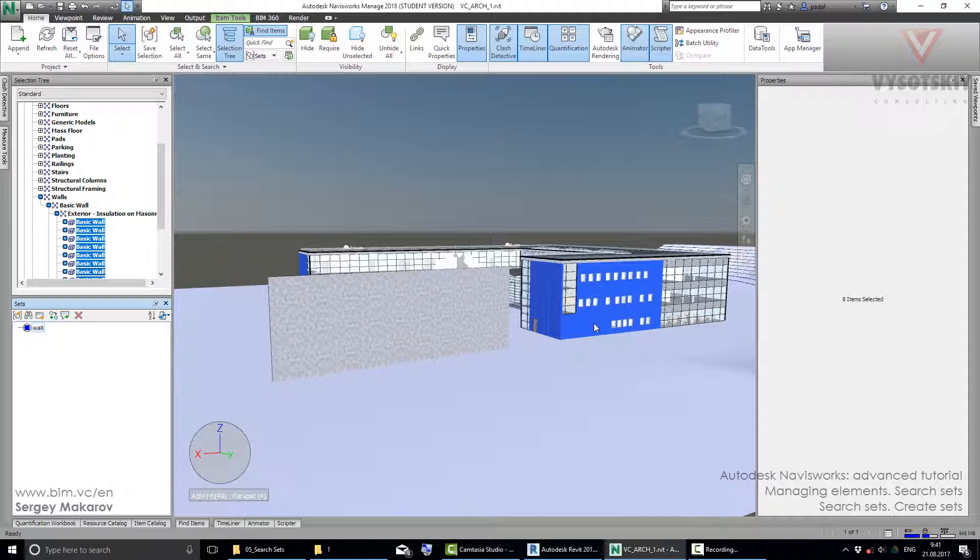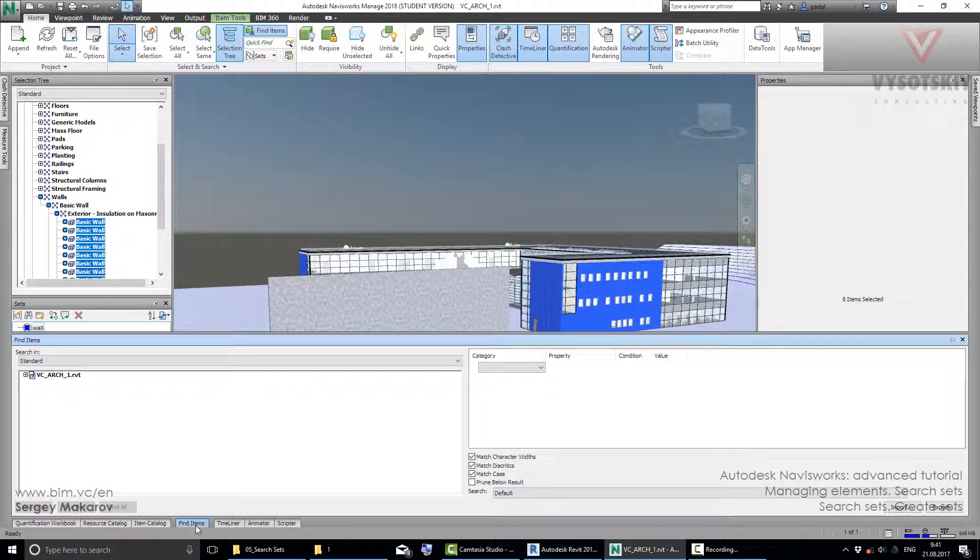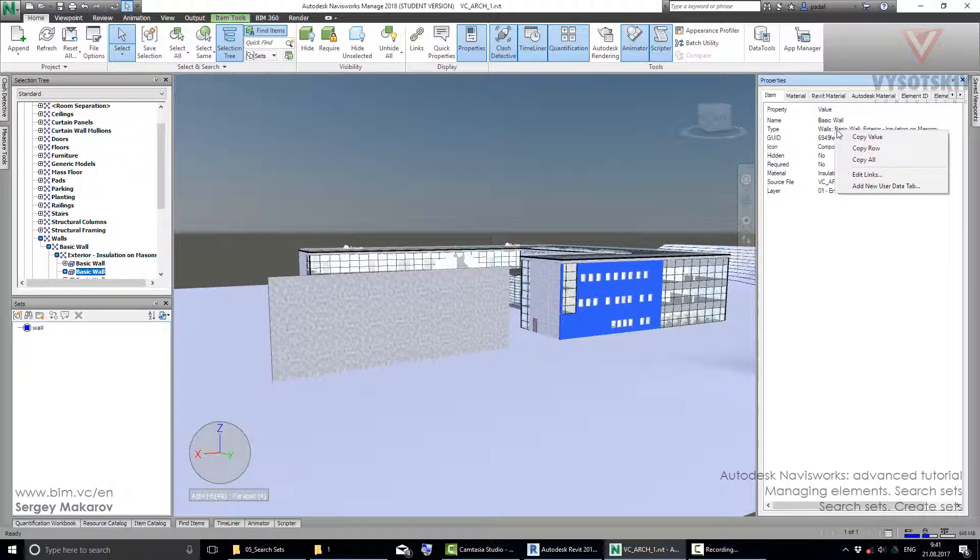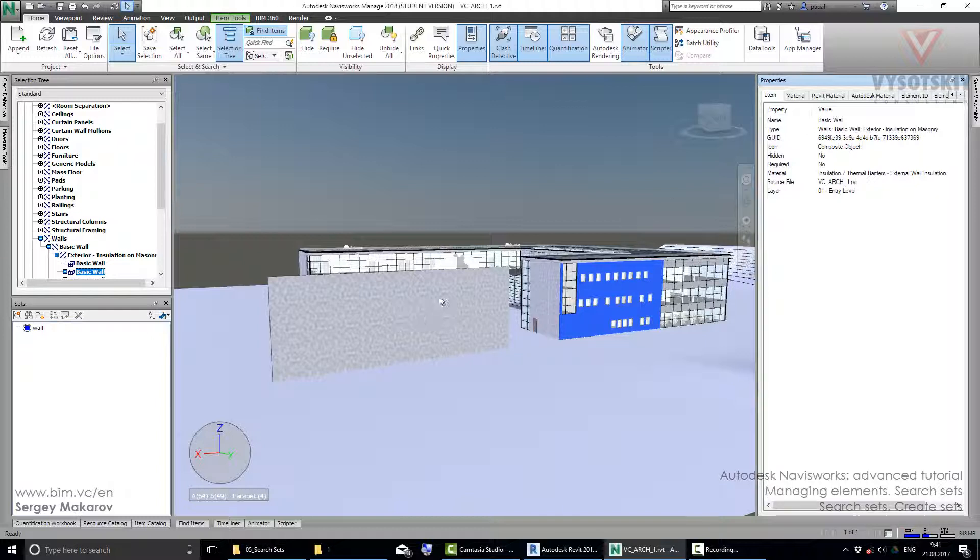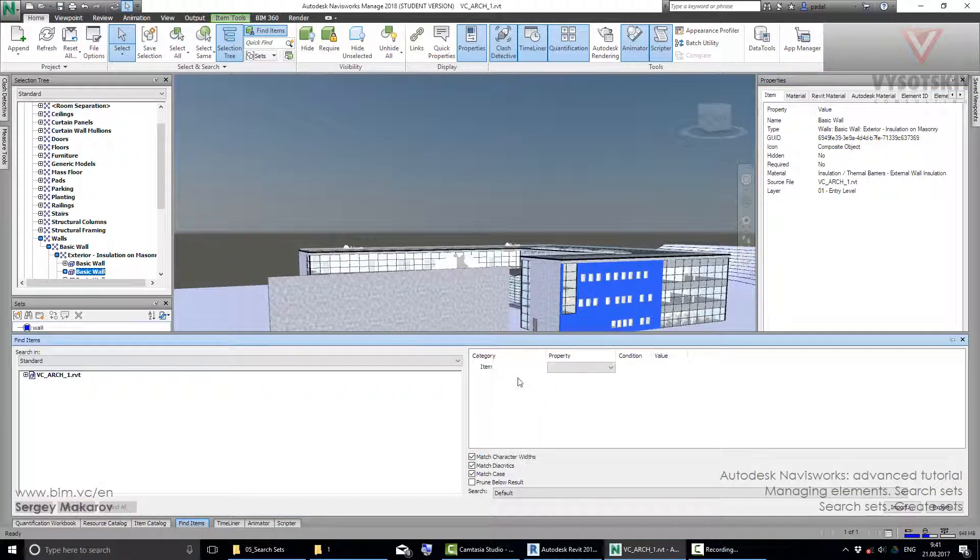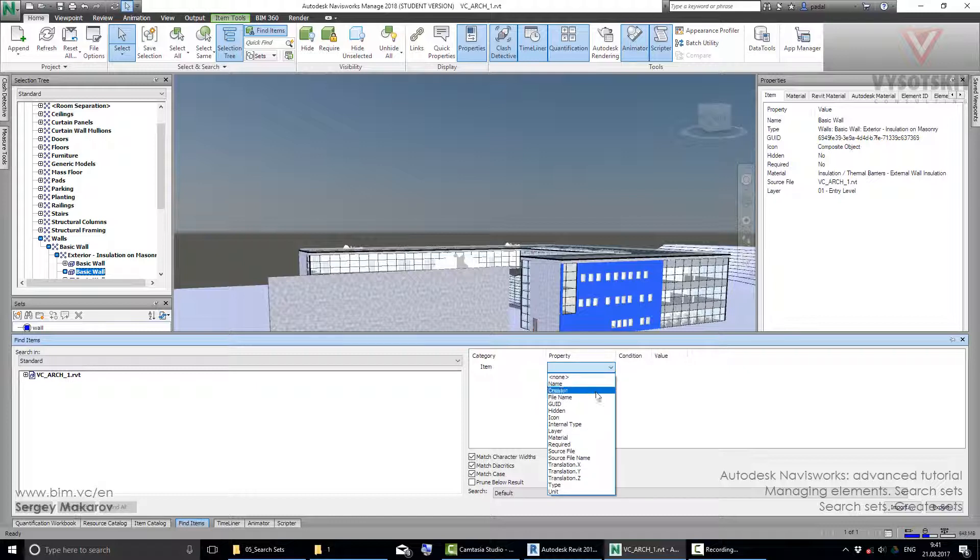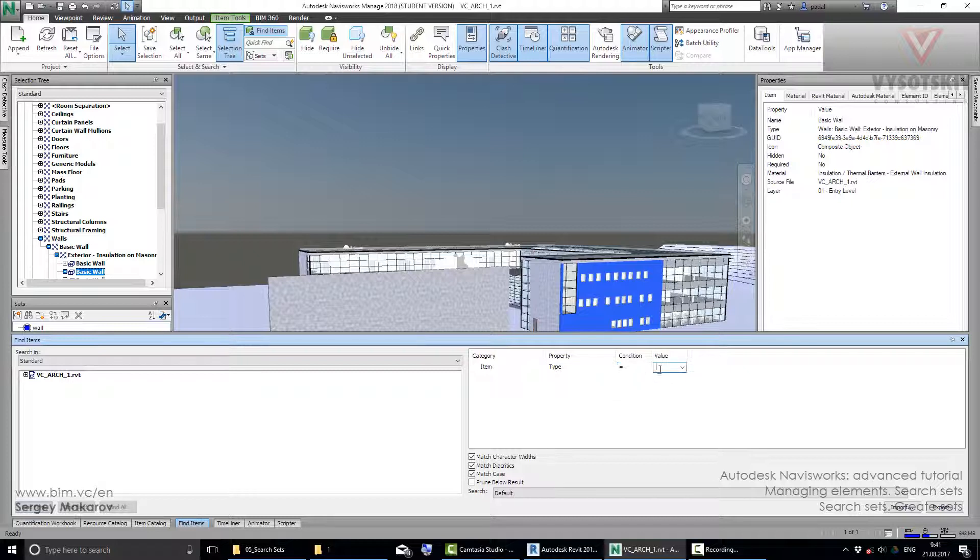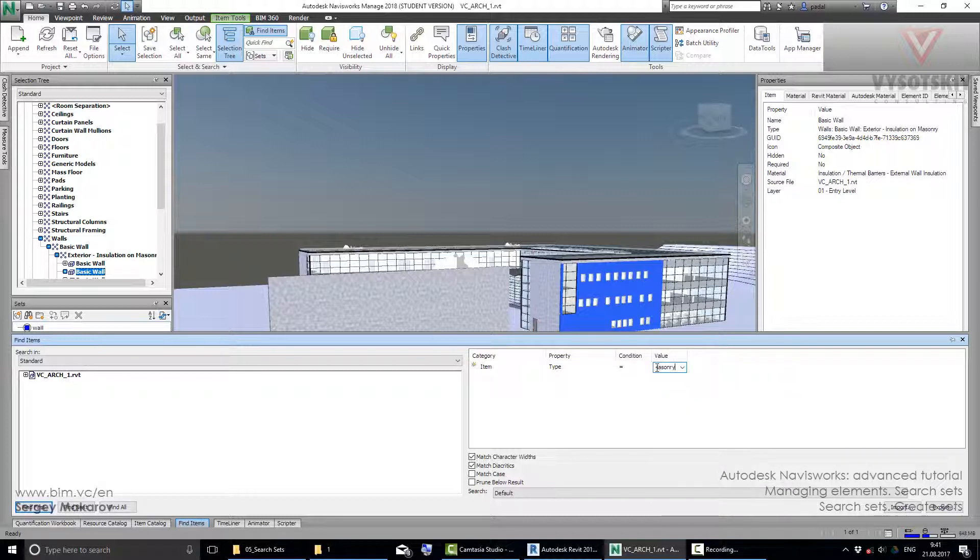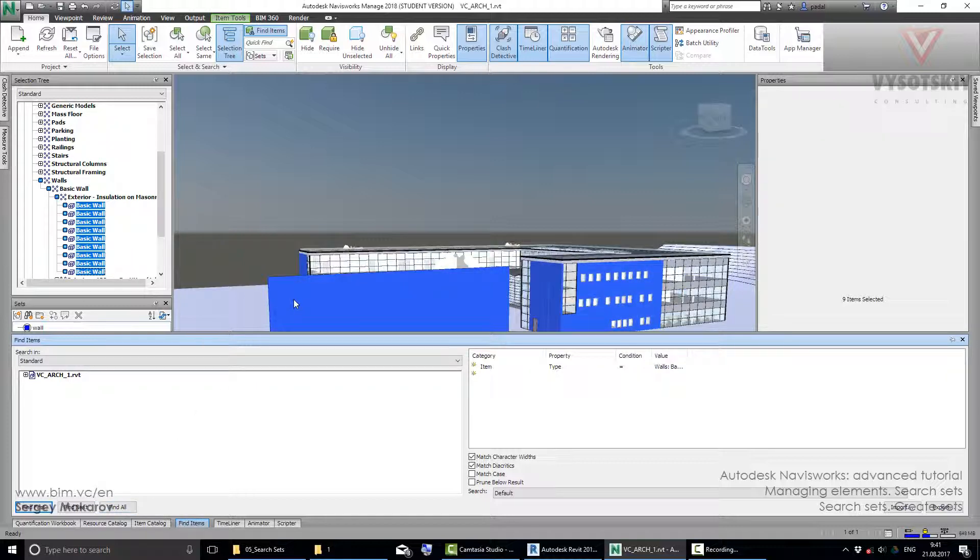Let's find items. Go to find items and let's take the wall. The wall has properties: item is category, type is the property, and this is the value. I want to copy value. I want to tell Navisworks that I want the walls of this type every time after model is refreshing. Find items, the category is item, the property is type. Condition equal and value, I can paste it. Find all, and now yes, the new one is included.